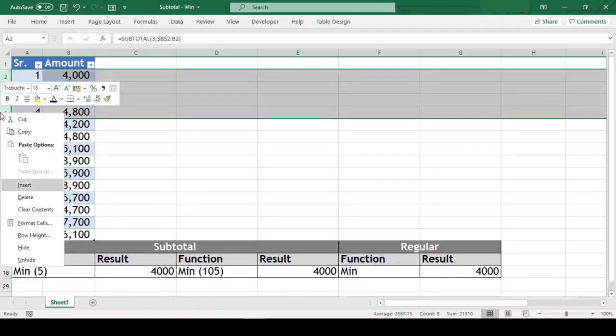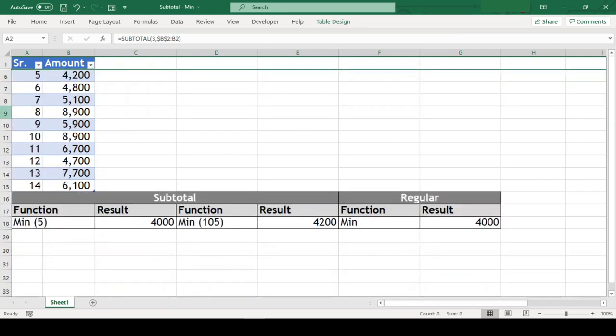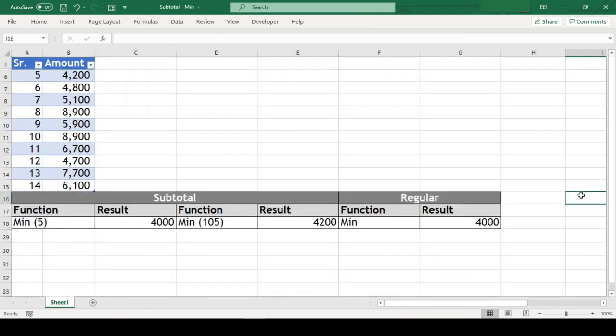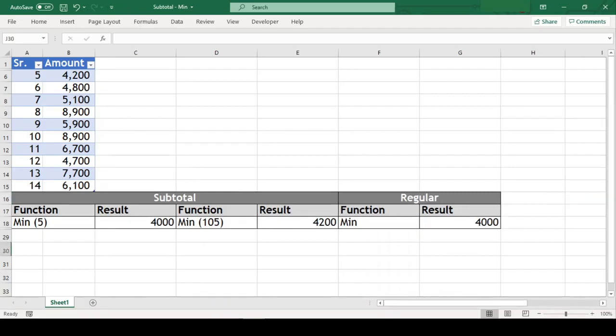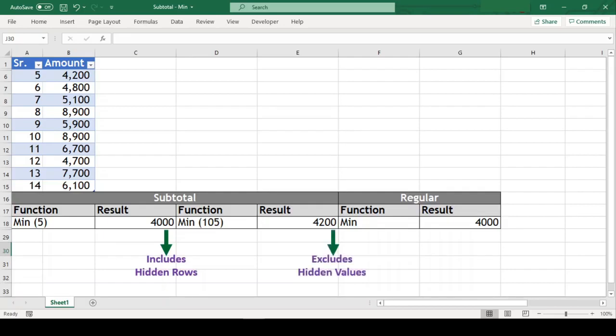Now let us hide few rows from the range and now we can see that there is mismatch in the result. What happens here is that min function with code 5 includes the hidden rows whereas the function with code 105 excludes them when extracting min.